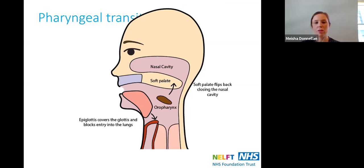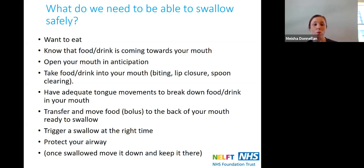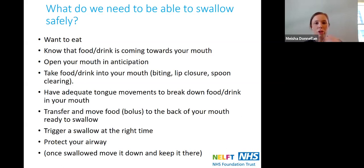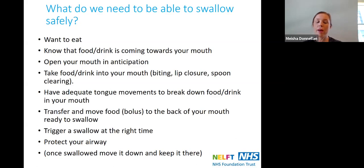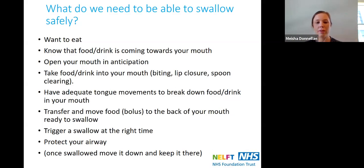To be able to swallow safely we need to want to eat, to be aware that food or drink is coming towards the mouth, and be able to open the mouth in anticipation. We need to take the food by biting, using lip closure, or spoon clearing, making sure food or drinks aren't coming out of the mouth. Adequate tongue movements are needed to break food or drink down, picking up debris and forming a bolus, ensuring nothing gets stuck in the buccal cavity. The tongue then transfers the bolus from the tip at the alveolar ridge in a wave-like motion to the back of the mouth, ready for the swallow.